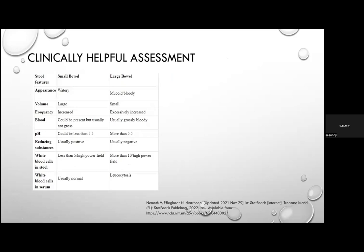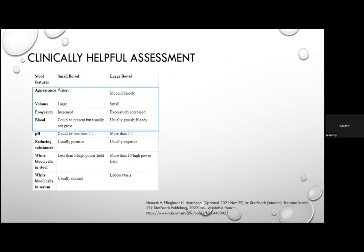Clinically, four stool characteristics help differentiate small from large bowel diarrhoea. Appearance: watery is more likely small bowel; mucoid or bloody suggests large bowel. Volume: large in small bowel diarrhoea, small in large bowel. Frequency: increased in small bowel, excessively increased in large bowel. Blood: if present in small bowel, usually not gross; in large bowel, usually grossly bloody.